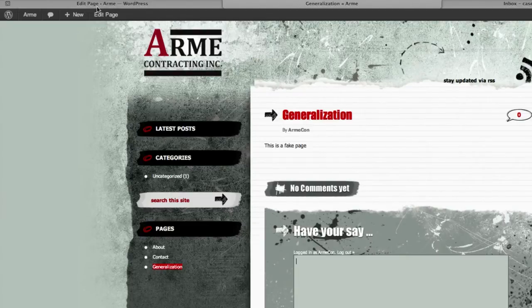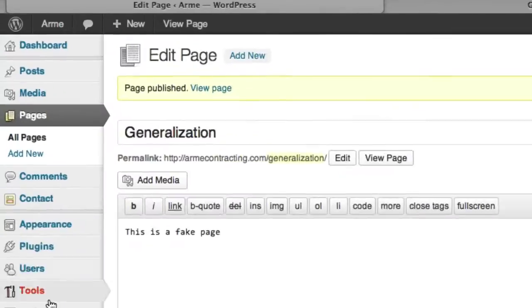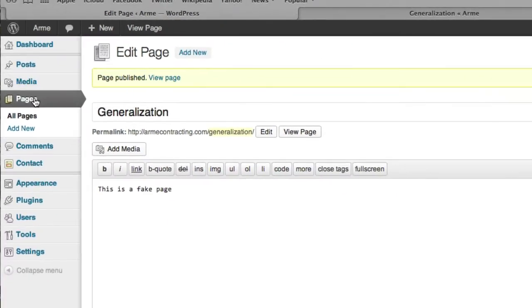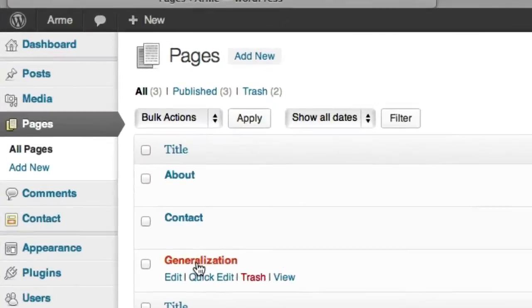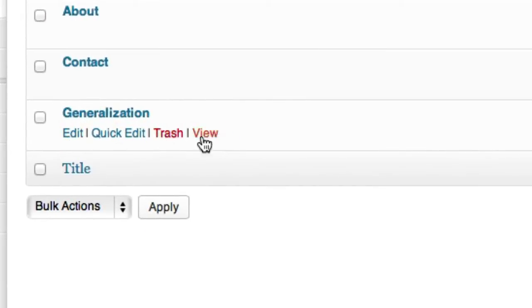So I'm going to go to my page and let's go click on pages. Here's my page generalization. Now I'm not going to click on edit, trash, or review.